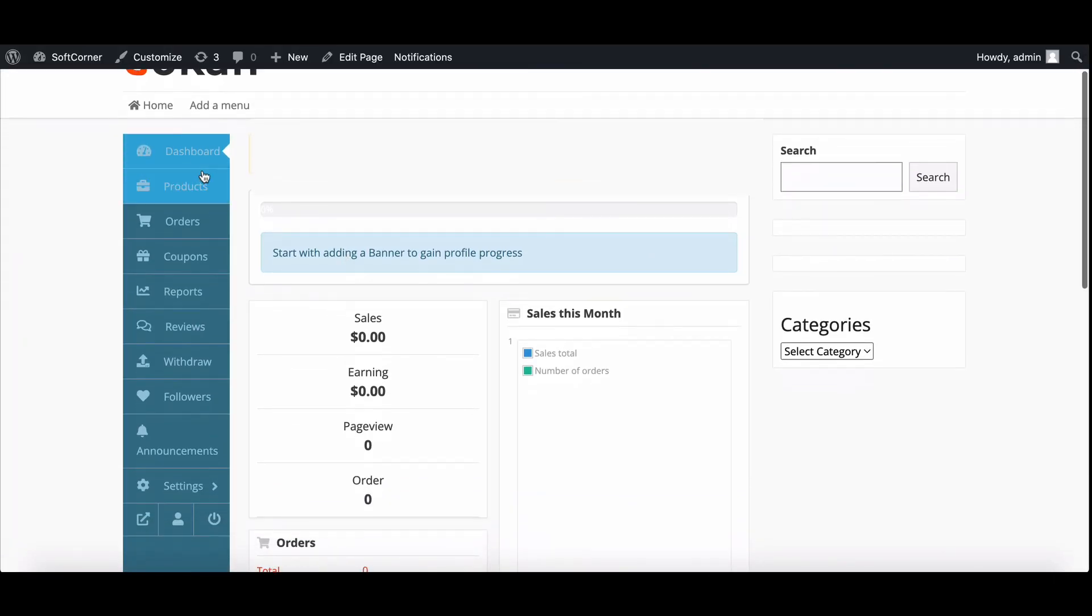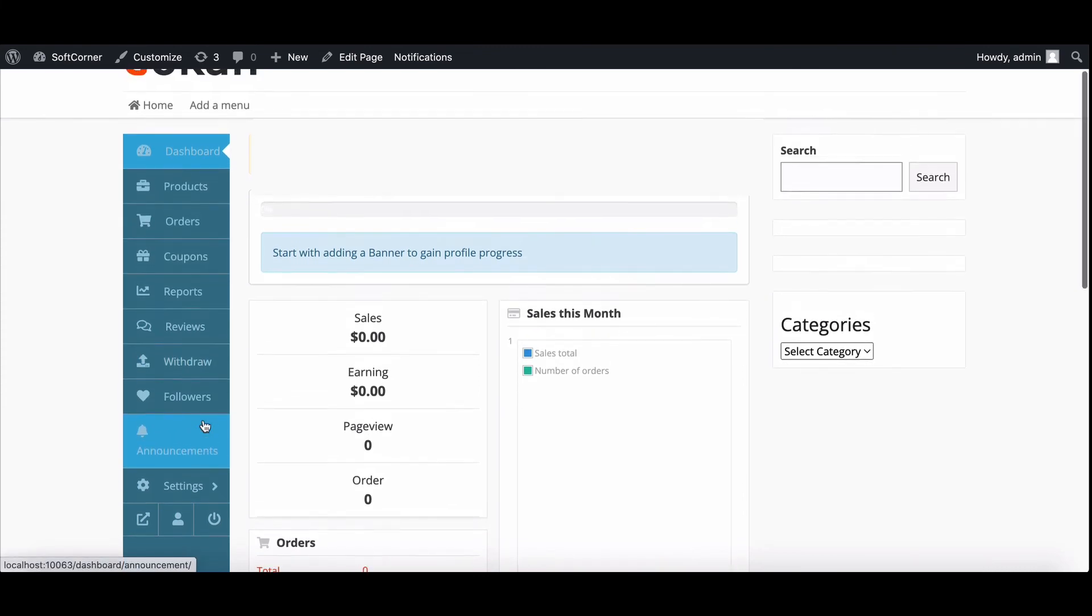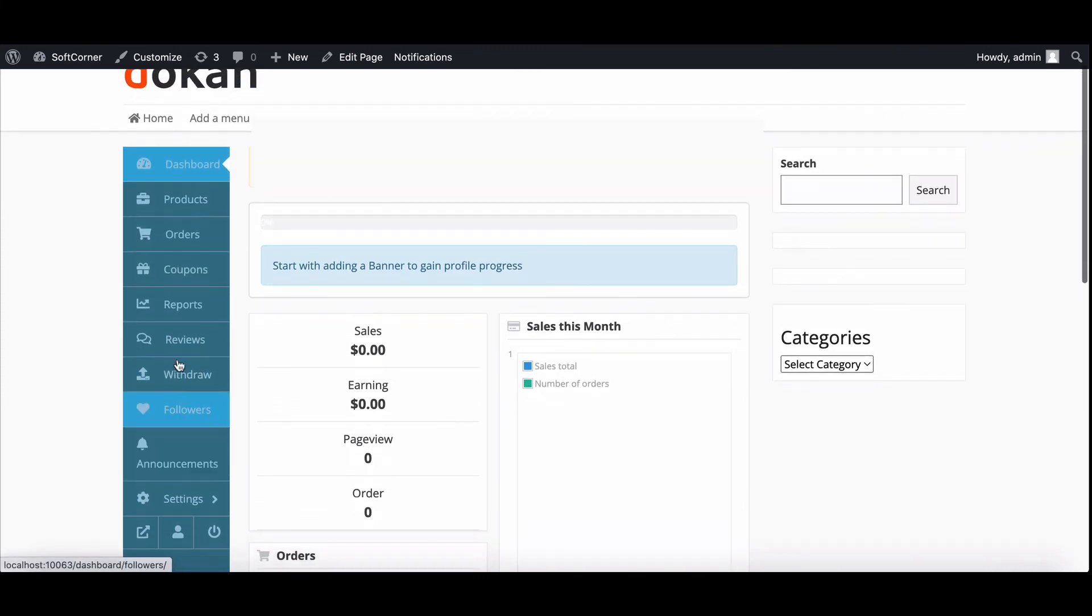So simple, isn't it? This way, you can customize or change color easily for your marketplace.